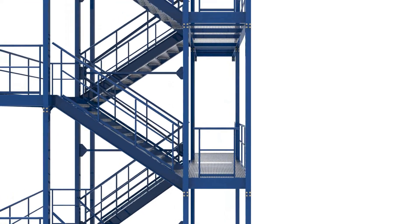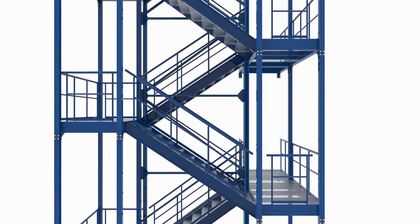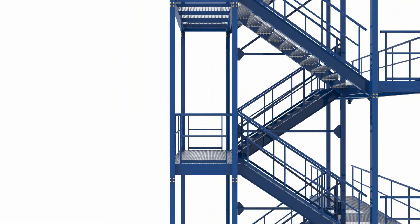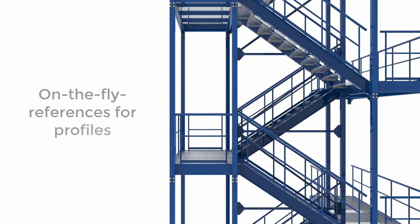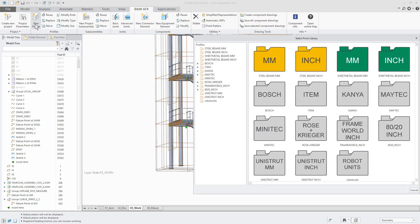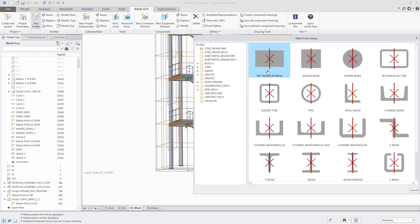Create references on the fly for profiles. In the profile position dialog we embedded the Creo references to make it easier for you to assemble profiles. It is possible to create curves or datum points for straight beams or even a bent curve for bent beams.